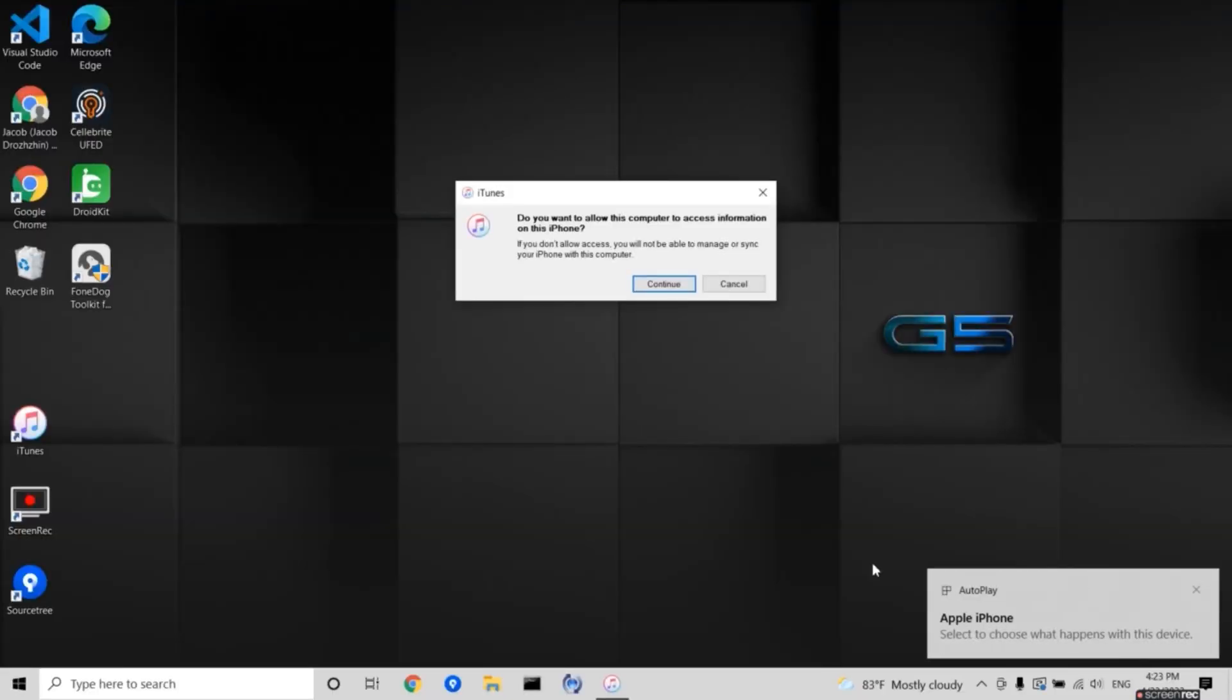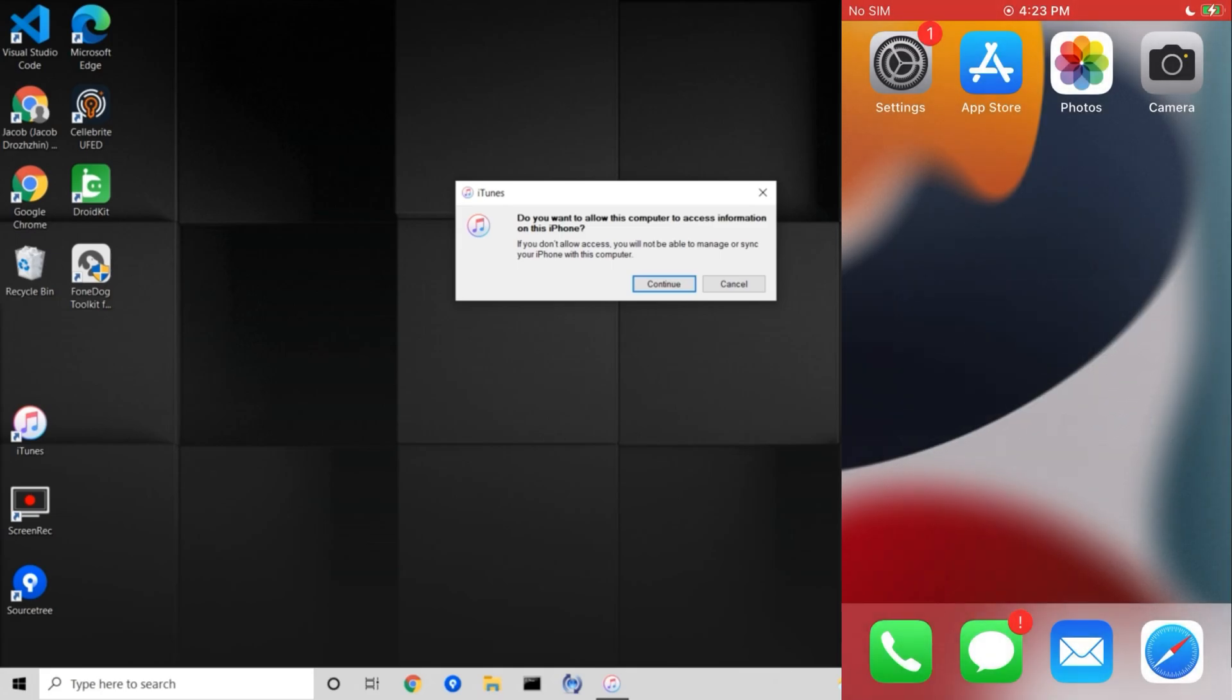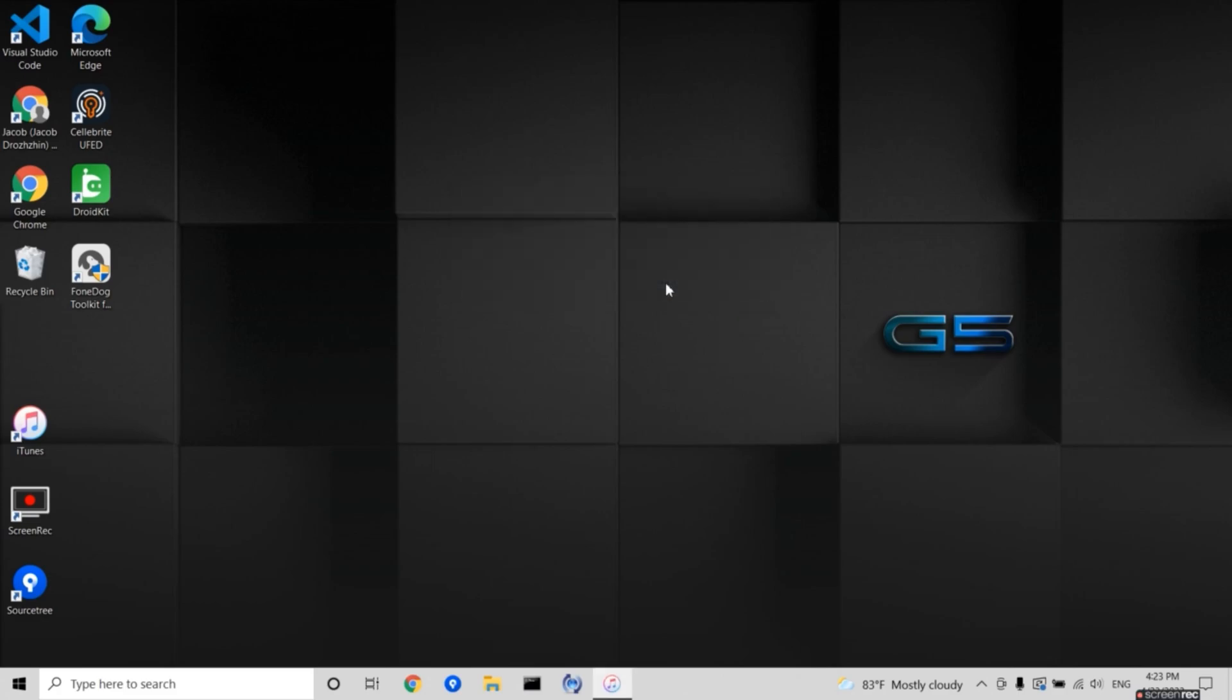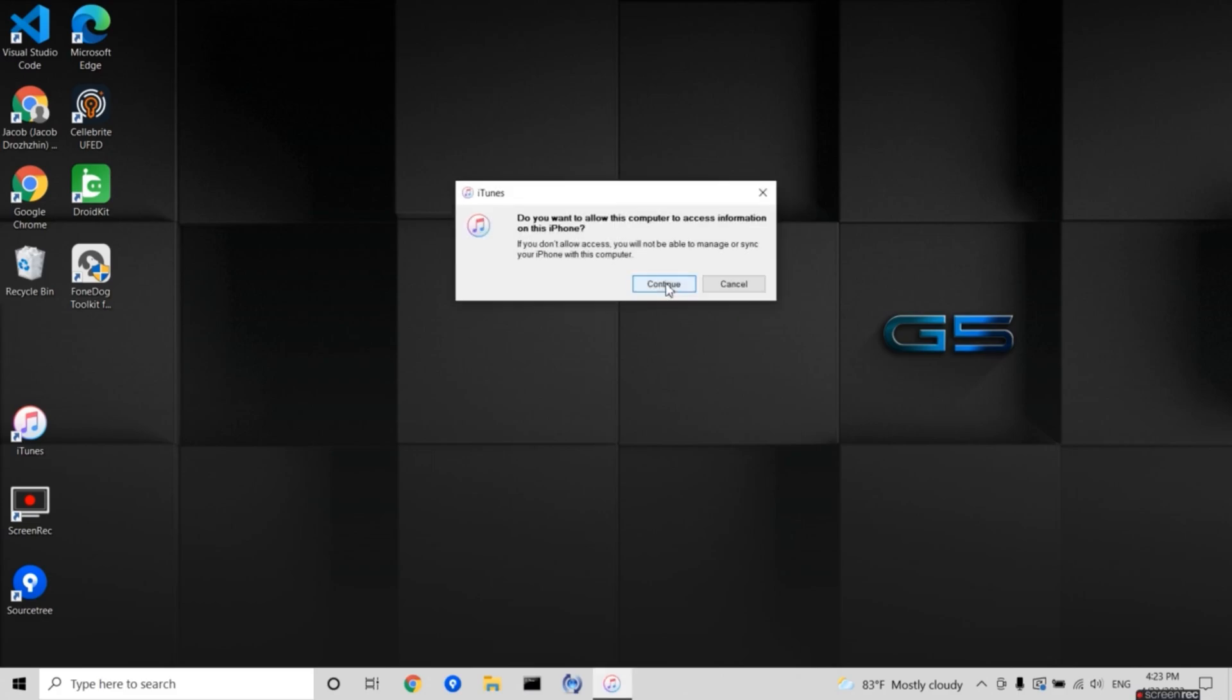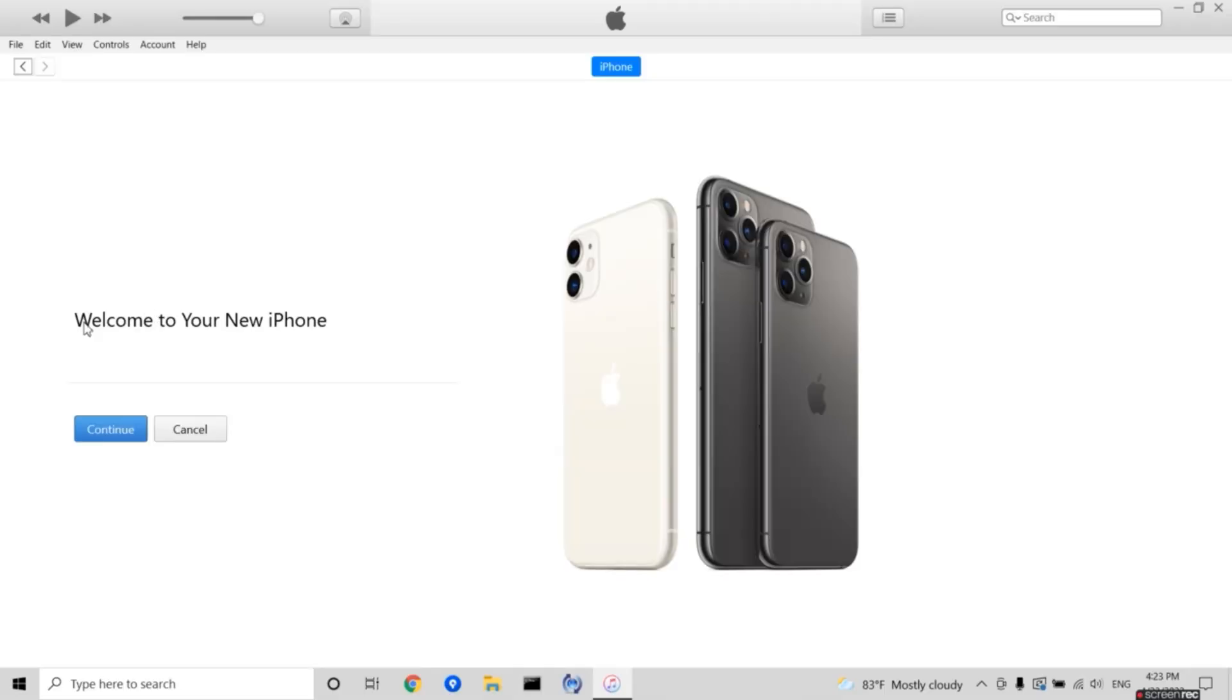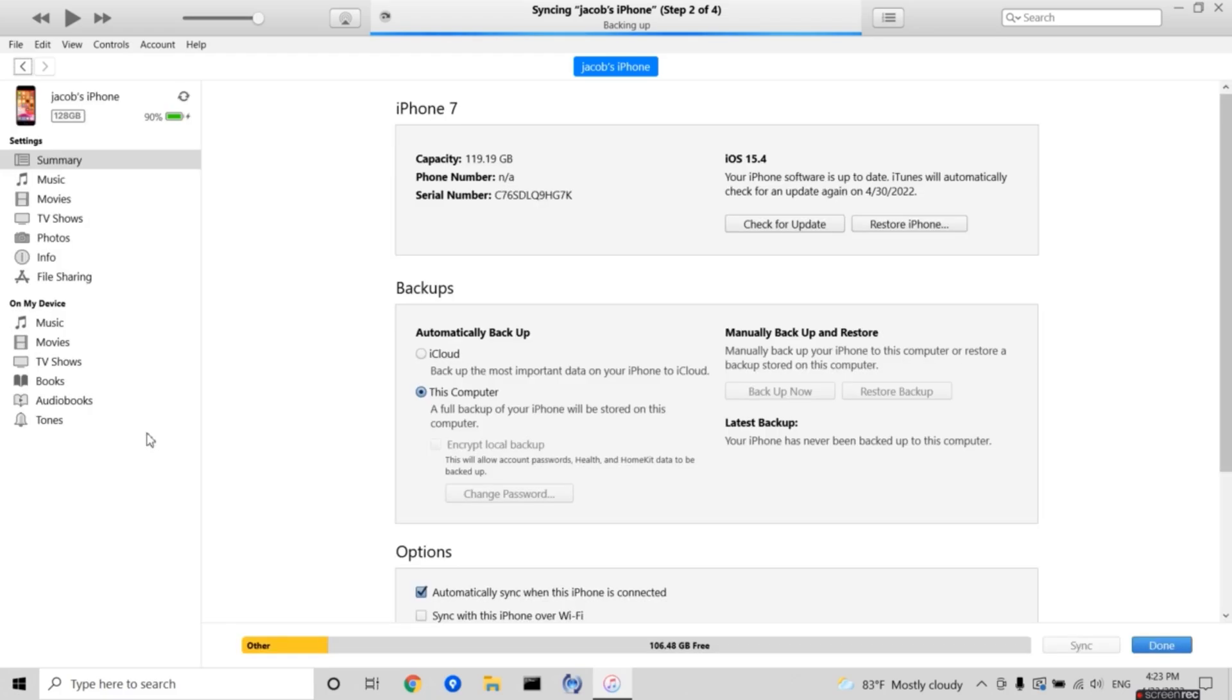Once you've logged on to your computer, you'll get a trust notification on your phone asking if you want to trust the computer, so what you want to do is press on trust. Once you've done that, either Finder or iTunes will show up depending on if you're using Mac or Windows. So what you want to do is press on continue and get started.